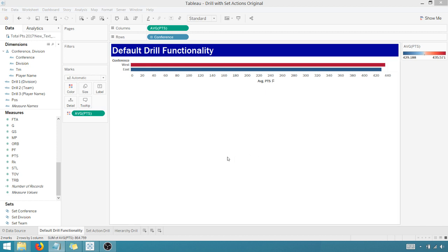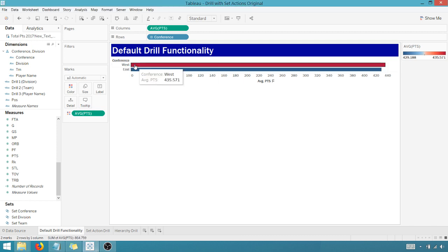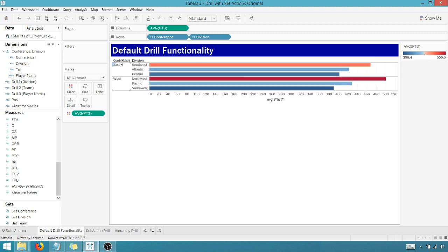I like to always show the default drill functionality in Tableau first. I've got some NBA data. As you can see, the hierarchy: there's a conference, there's a division, there's team, and then there's the player name. So default functionality, let's say I just wanted to see who's in the West. Well, I can't do that. I have to click the plus here and it shows me who's in the East and the West.